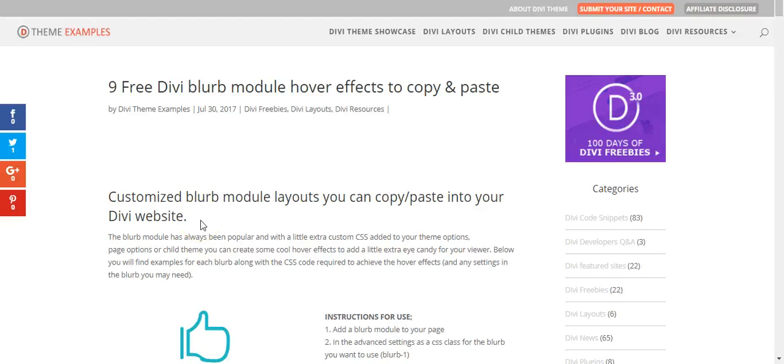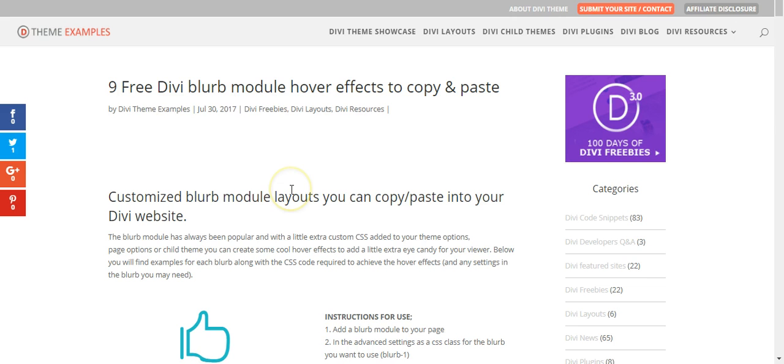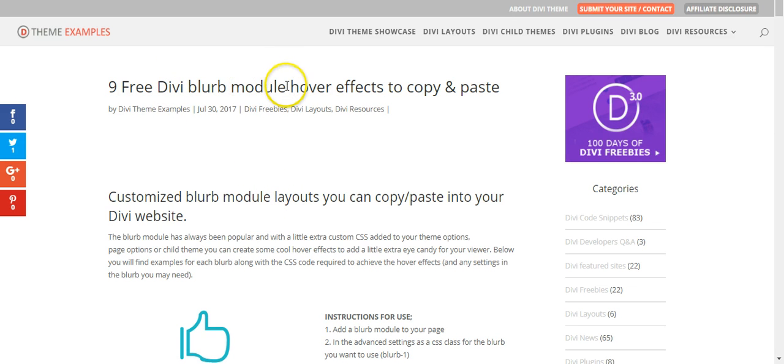Hi, this is Craig from DiviThemeExamples.com and today I'm going to show you how you can copy and paste some CSS to give your Divi blurb module various hover effects.